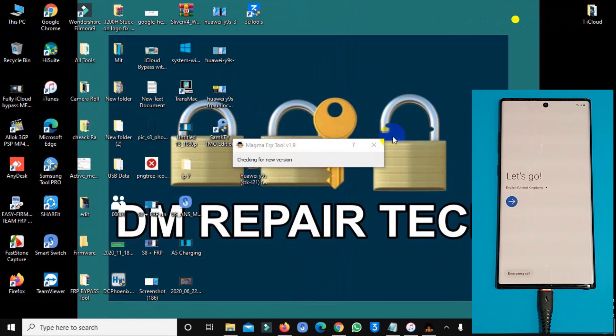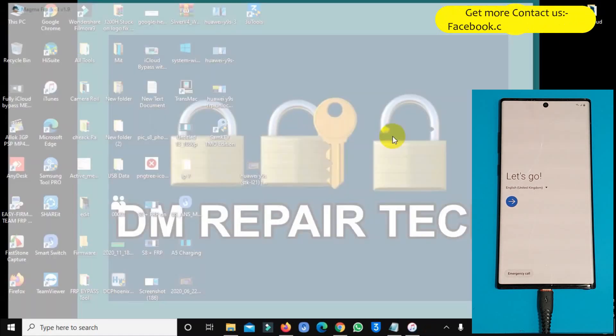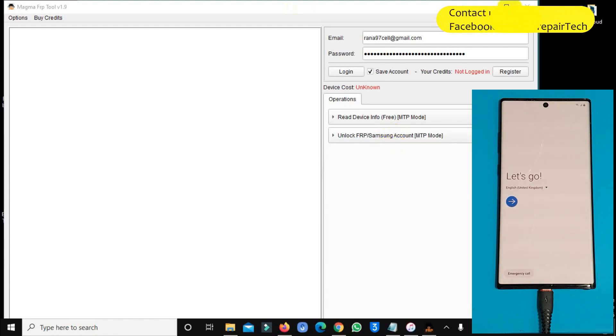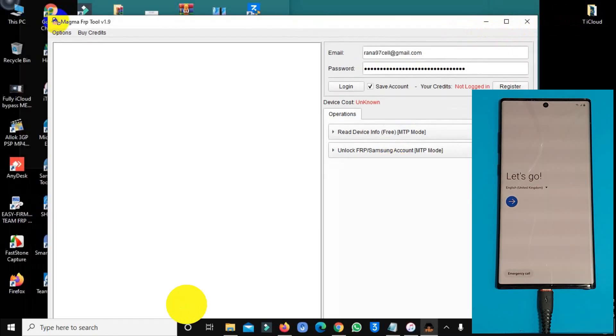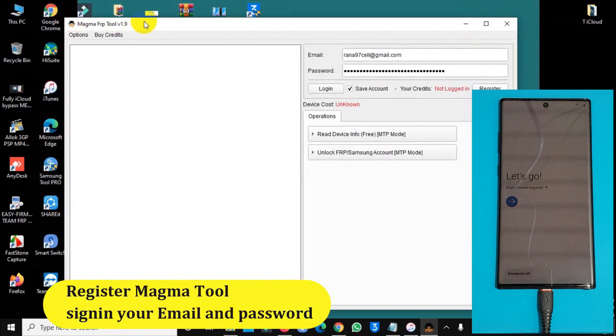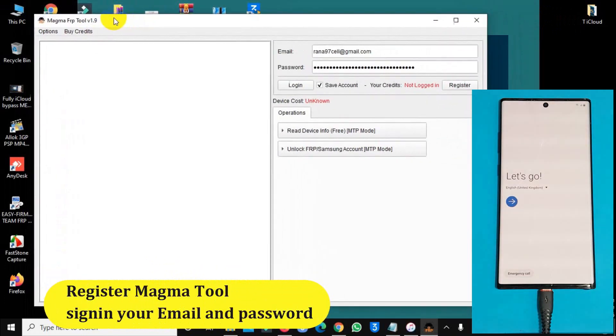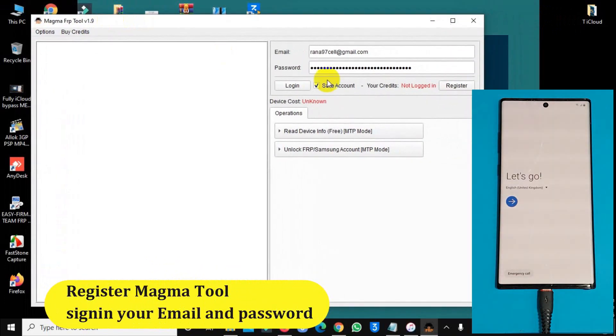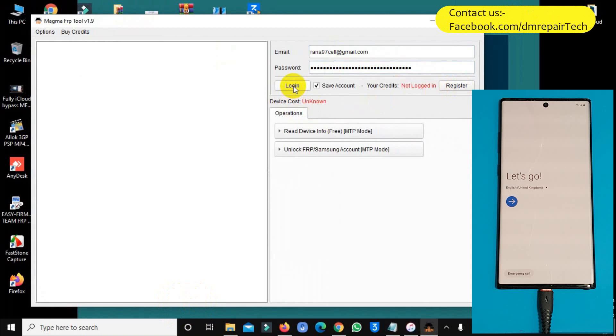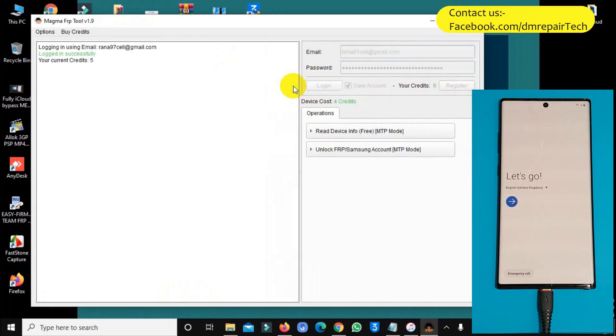My PC is working without closing Windows Defender. Okay, first of all, after you open Magma tool, you need to register with your email and password. Email you can set your Gmail or any email and password, then register. After registration complete.